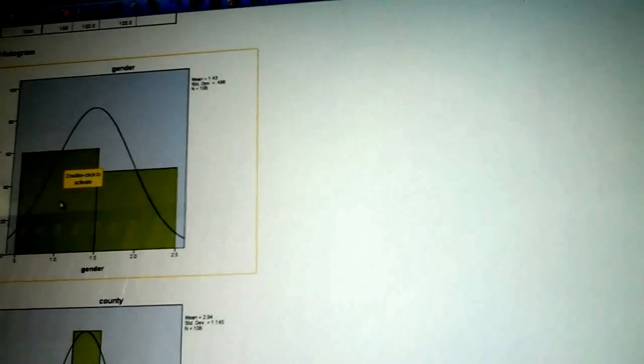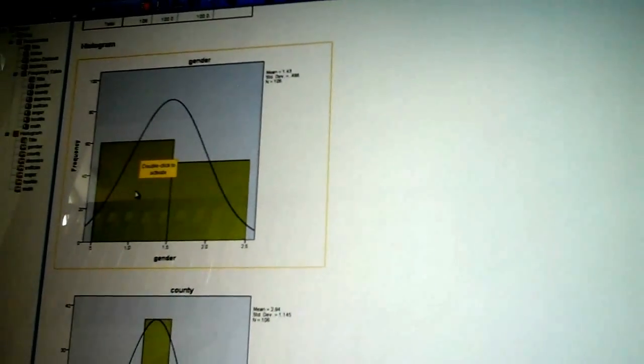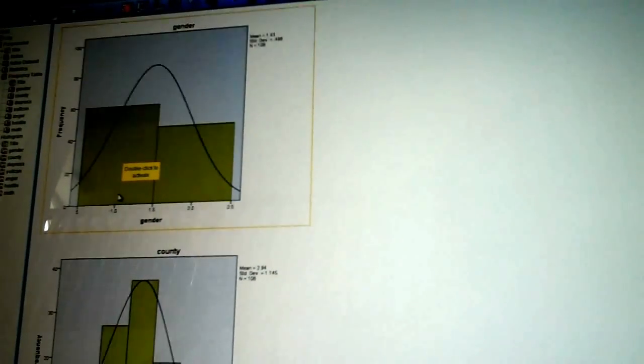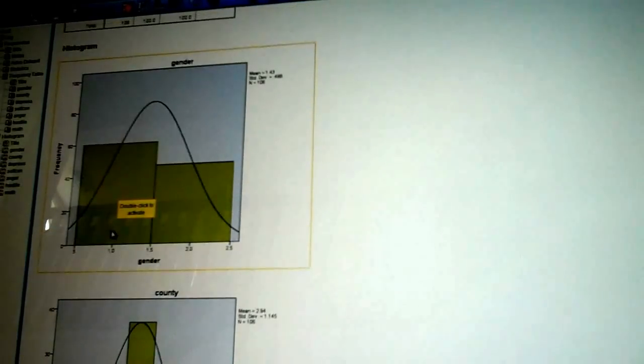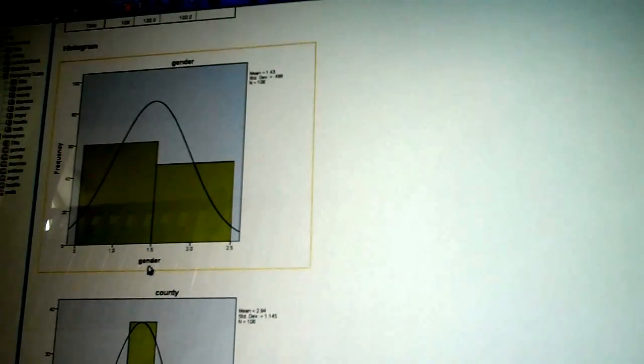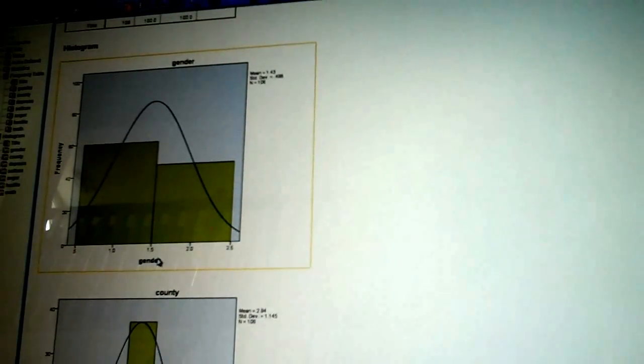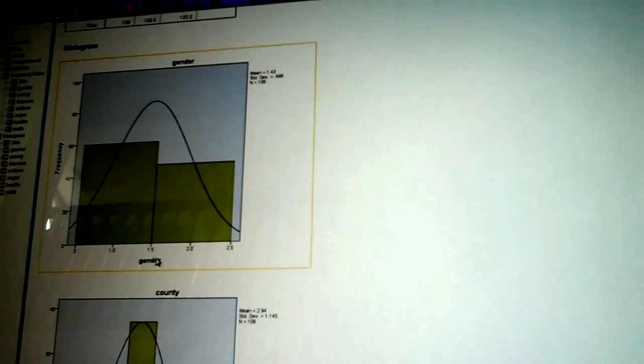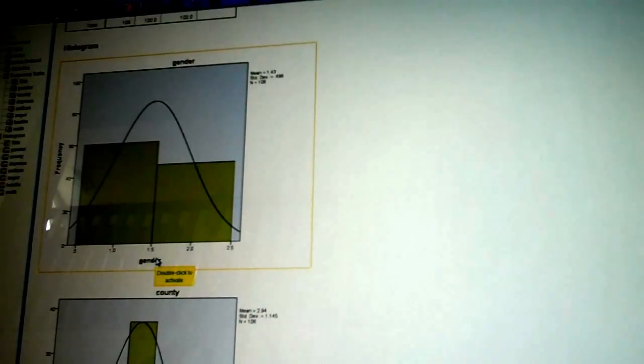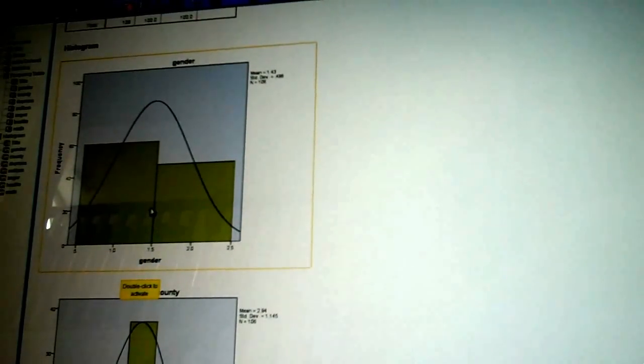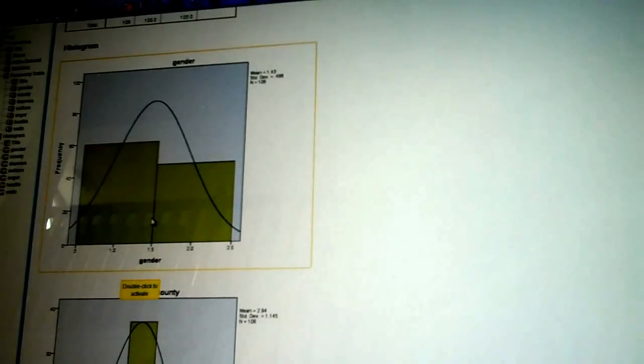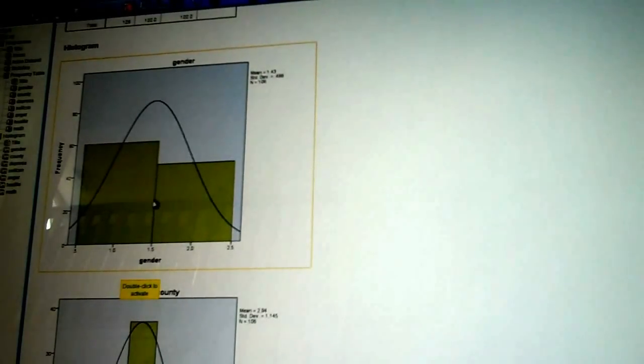So, again, always run your frequencies first. Here are my histograms and my curve. Now, Gender should have been a pie chart because Gender is nominal. So, make a note. Gender, or a nominal variable, should have been a pie chart, not a histogram.